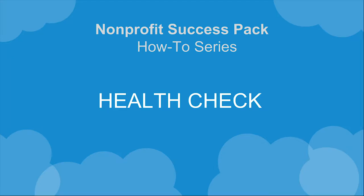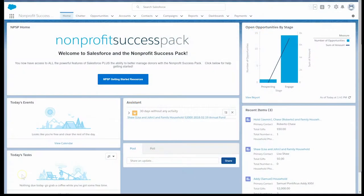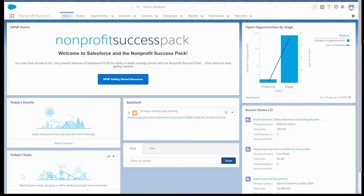After installing, upgrading, or migrating to Nonprofit Success Pack, we will want to run the Health Check to ensure everything went smoothly. Health Check looks through our org for any data inconsistencies or errors and reports back with the type of error and a description of what went wrong.